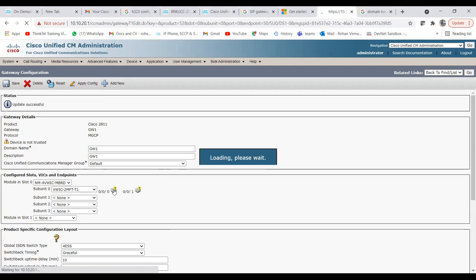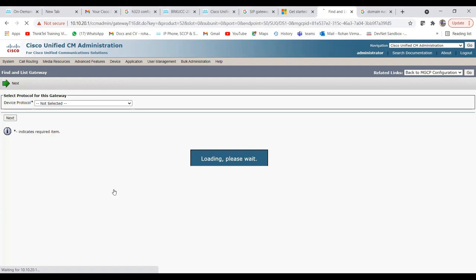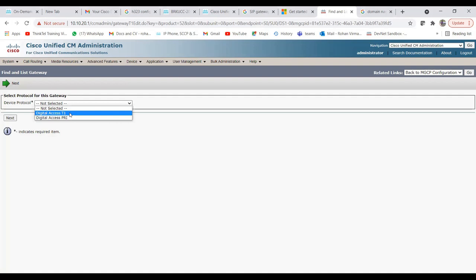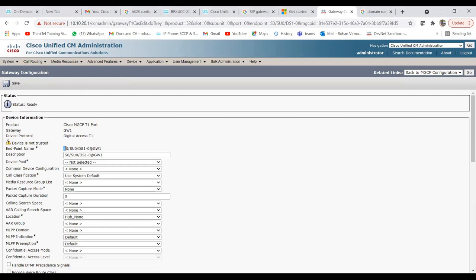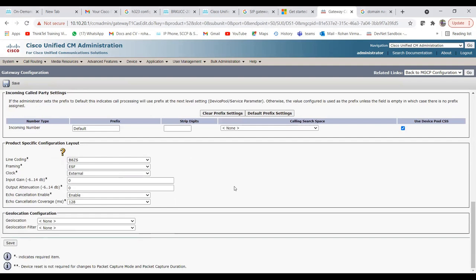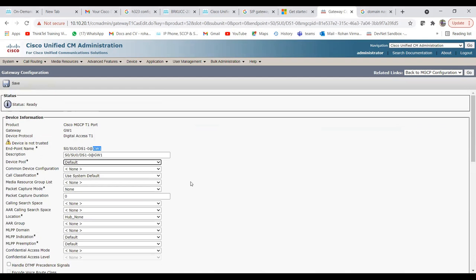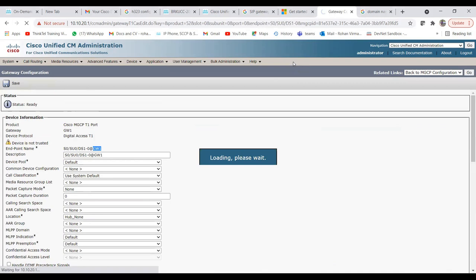Click on an interface to configure it. It will show the path for that interface — for example, slot 0, subunit 0, DS1 — at the rate of gateway1 (the hostname just entered). Choose the device pool as default. Other settings can be left as-is or changed depending on your configuration, then click Save.